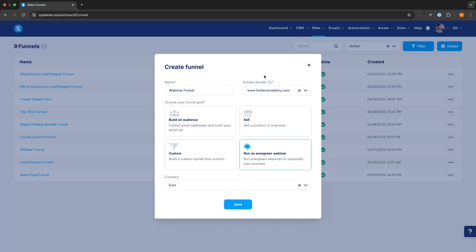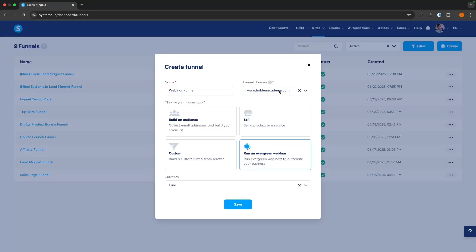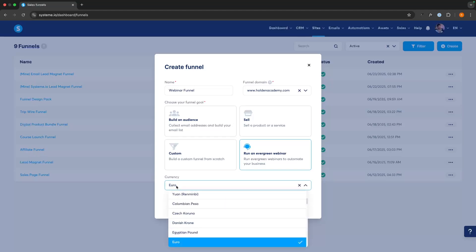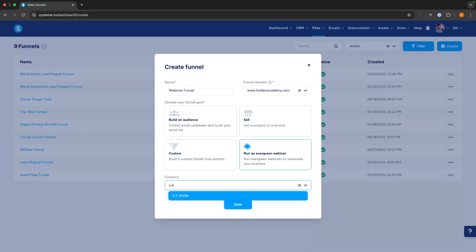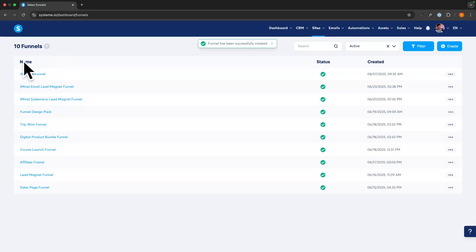Something very important is that we want to connect up a professional domain. If you're trying to run a webinar from the standard system.io domain, it's not very trustworthy and you're probably not going to make a lot of sales. If you haven't done that, I'll pop the video I made on domains on screen now as well as down in the description. From here we want to go down to currency, select the currency for the product you want to sell — I'm going with US dollars — then click Save and the webinar is now created.